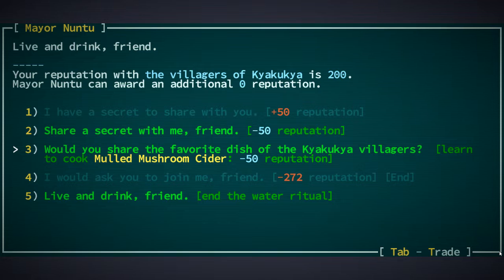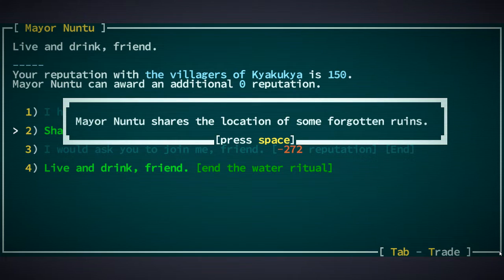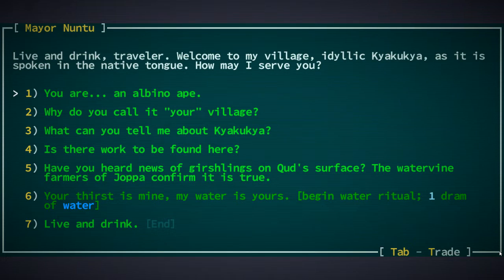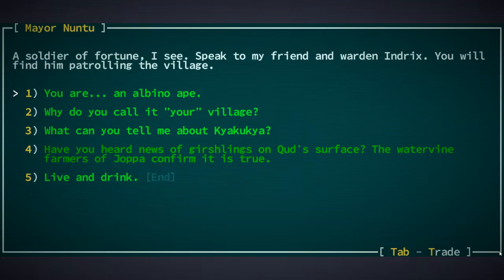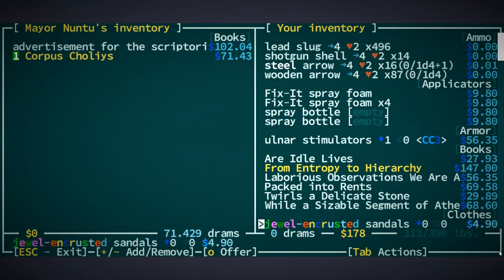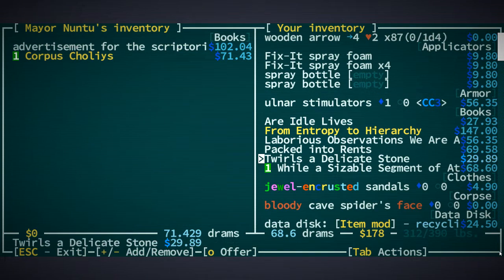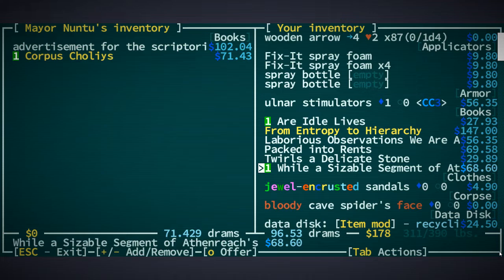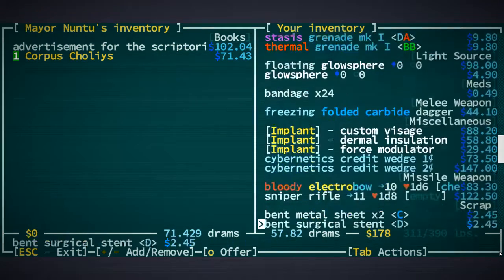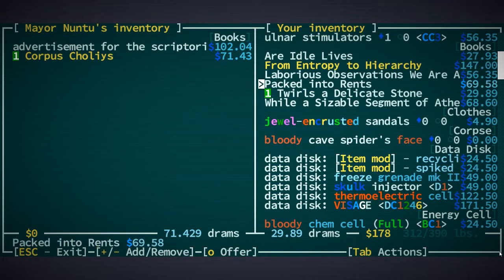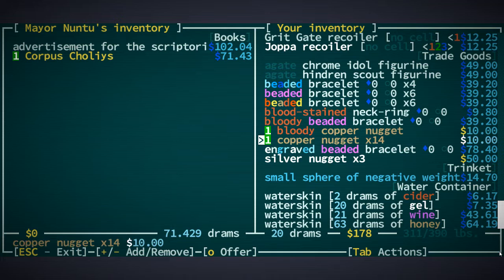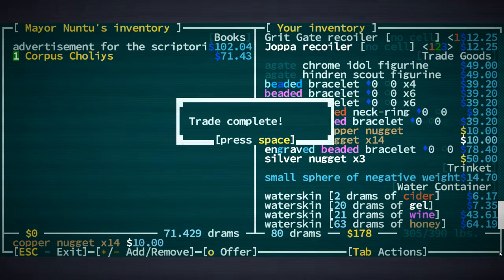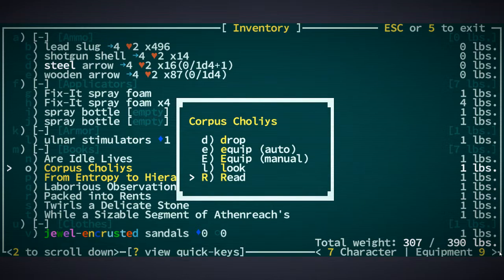Ah yeah let's get that, why not. And share a secret with me. Forgotten ruins, oh fuck off. Okay. Gerschlings, is there work to be found here? Indrix, yeah. Let's get corpus colis then. Okay I have a few other books for this. And you know what, let's get rid of these. Let's do the rest. You know what, fuck it that's stupid, let's do it with copper nuggets. Way too many of those. Let's do it like that. Yes. Okay good.